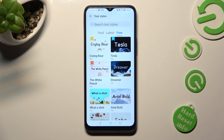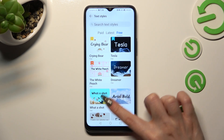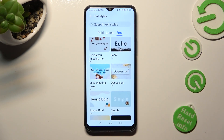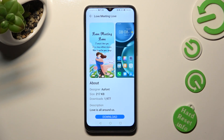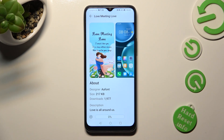Whatever you do, when you find the best font for you, click on it. Then select Download at the bottom and tap on Apply.